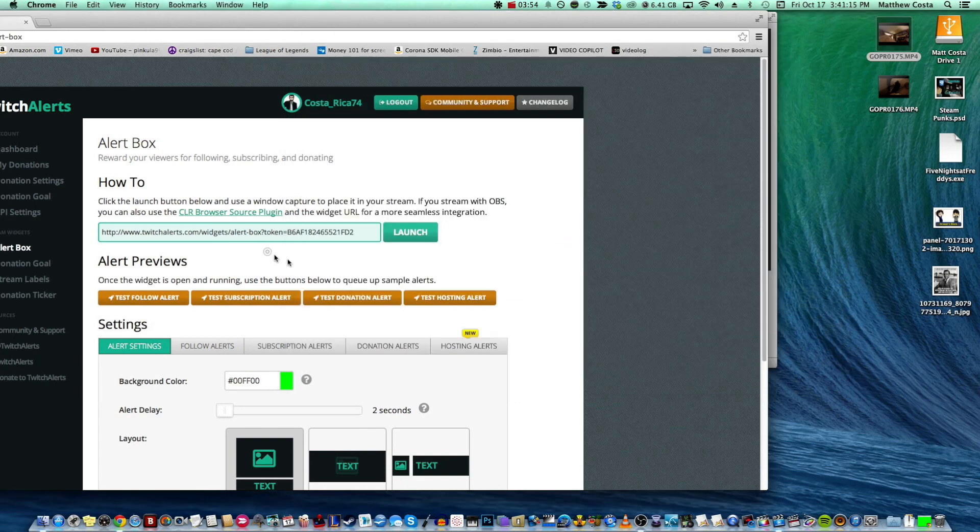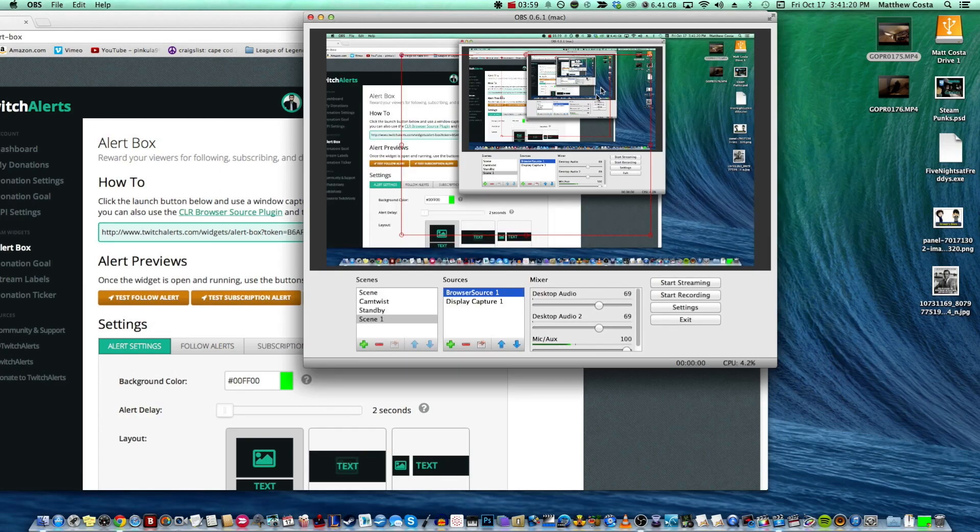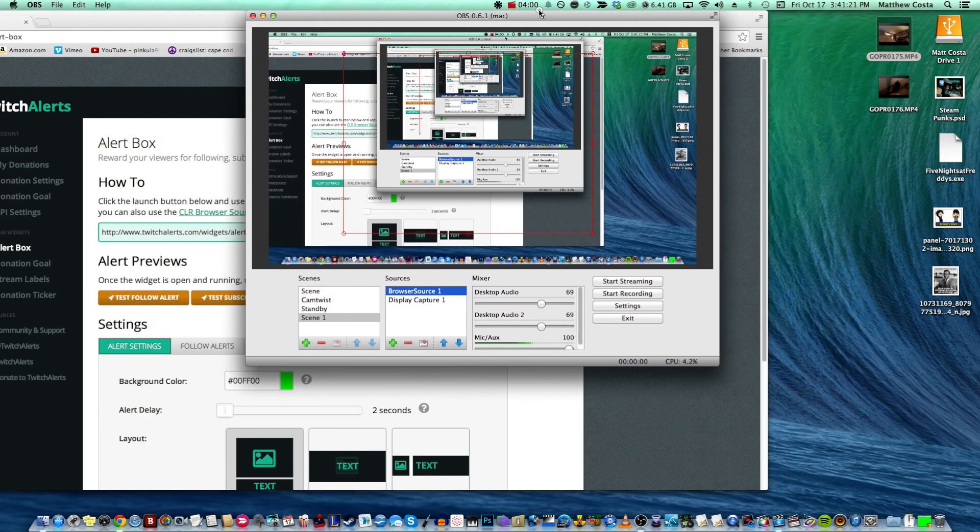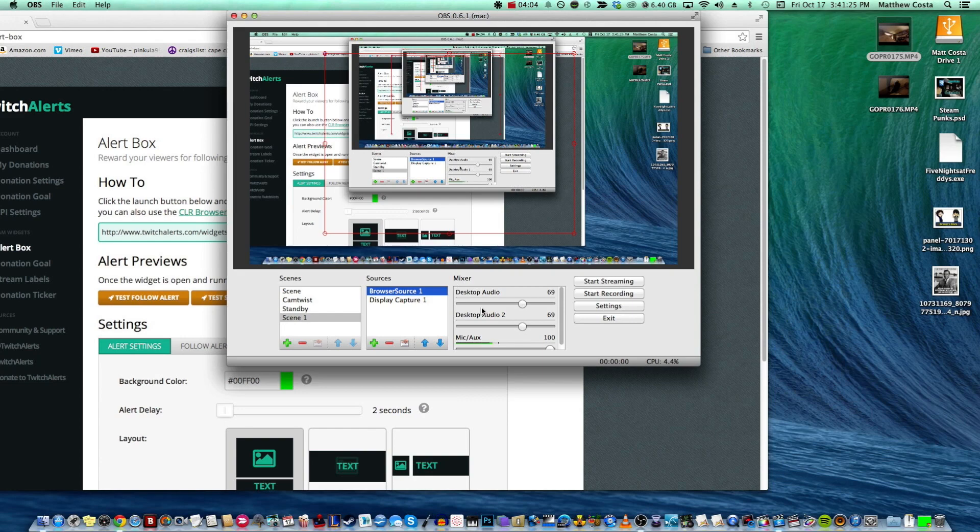So there you have it. You can work that with the subscription button, the donation button. I haven't tested the hosting alert so I don't even know how that's going to work out. But that is how you get notifications on your OBS.